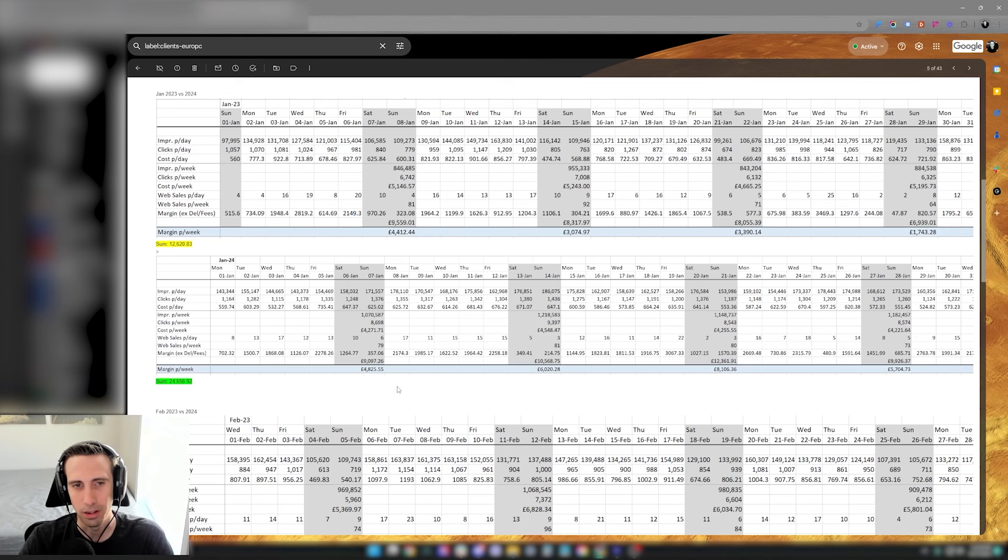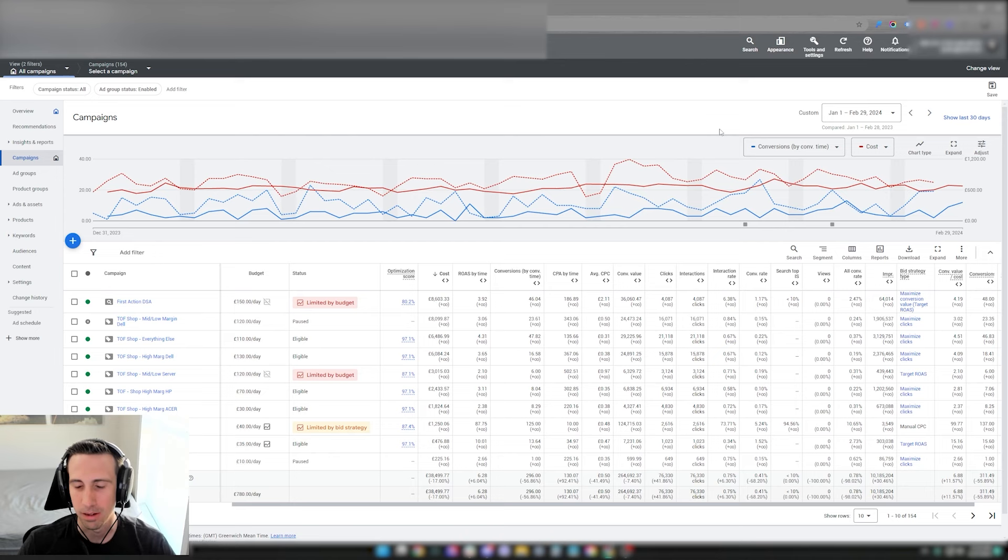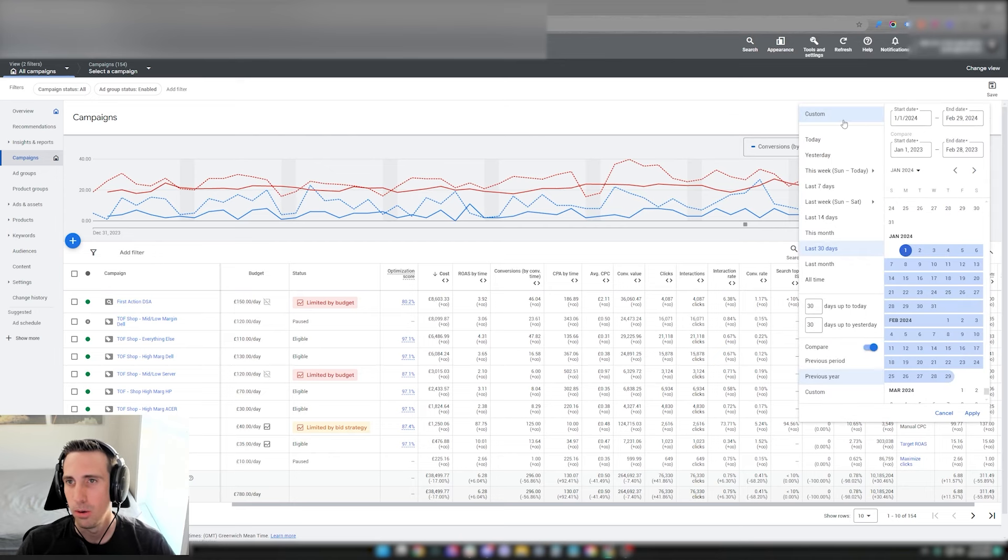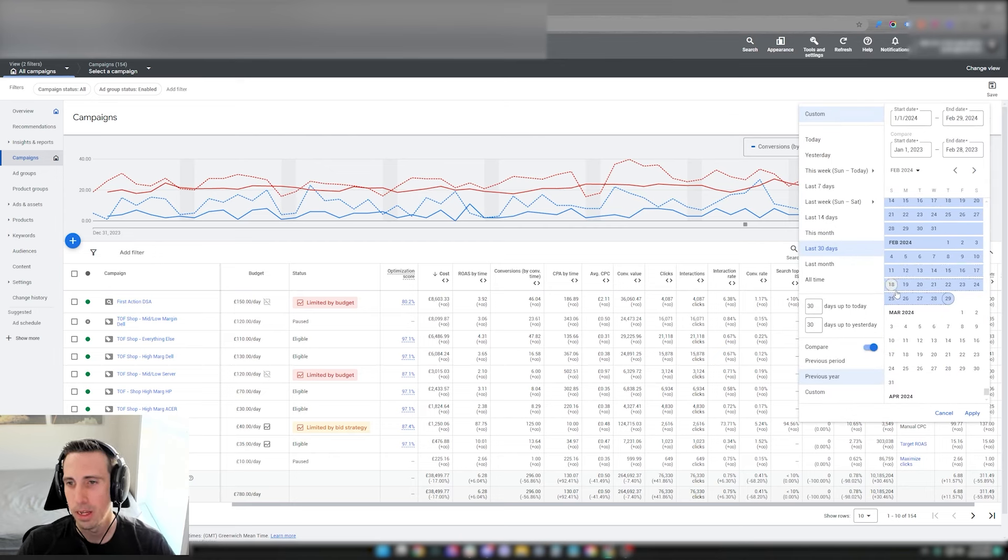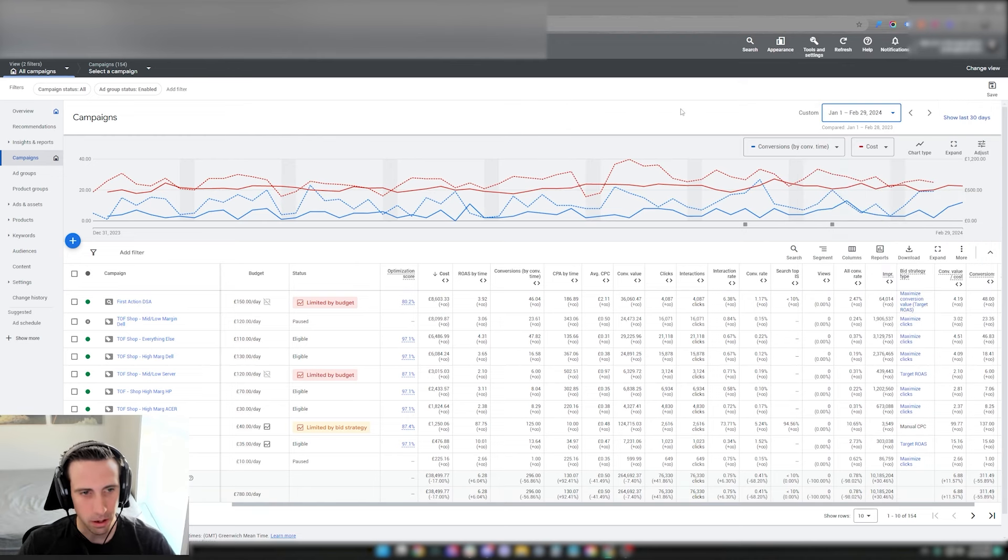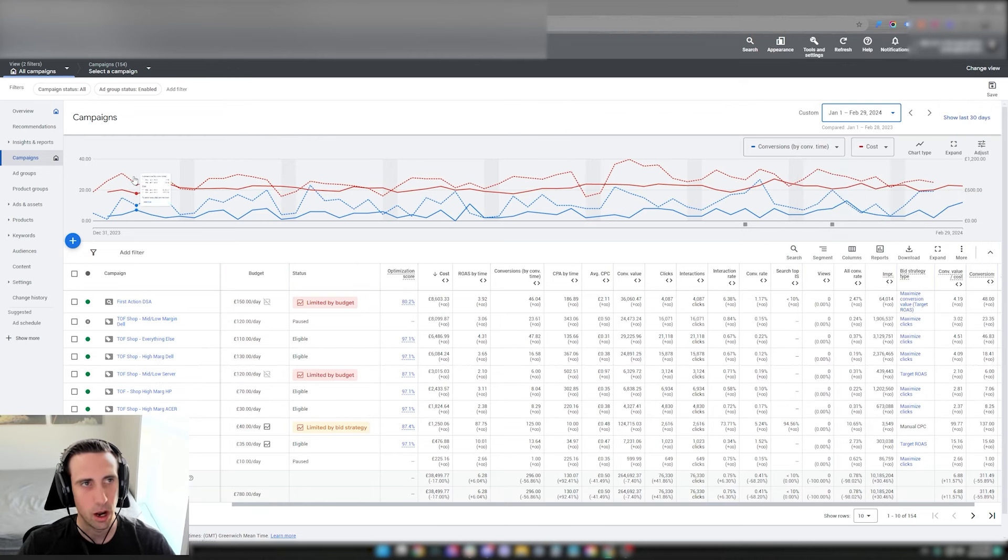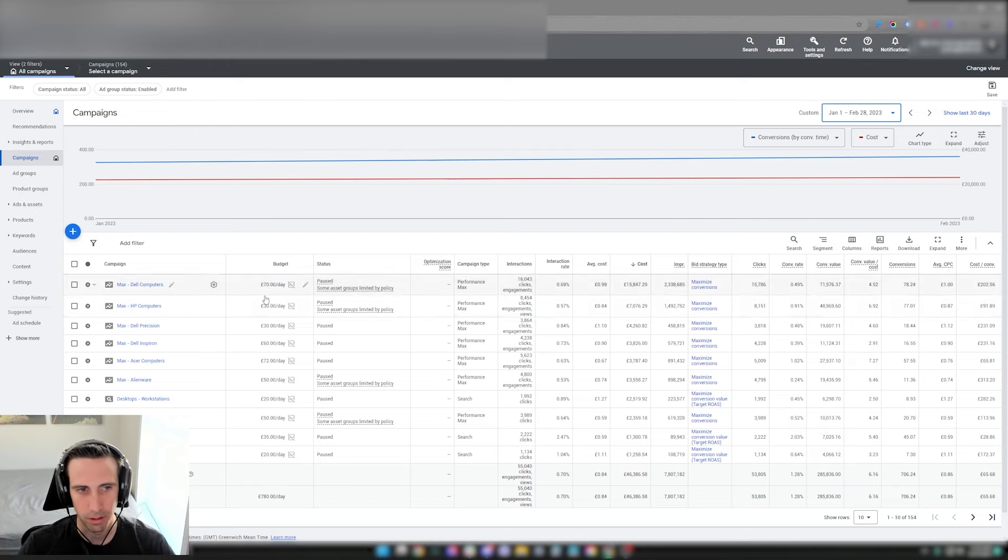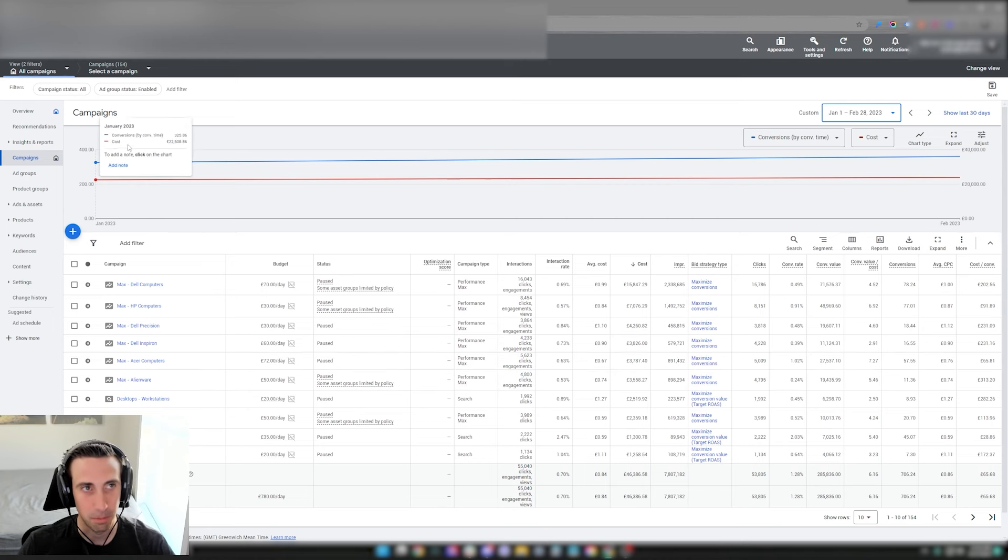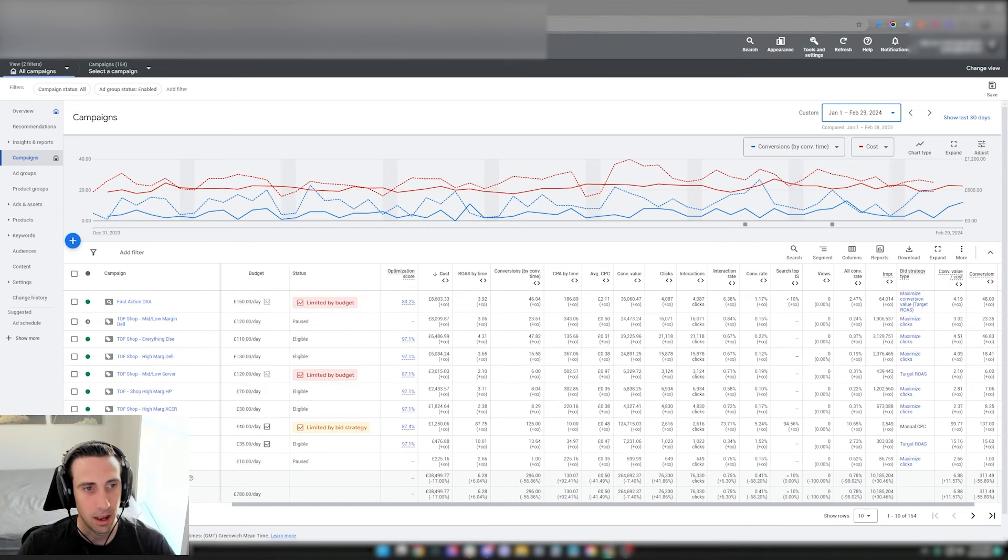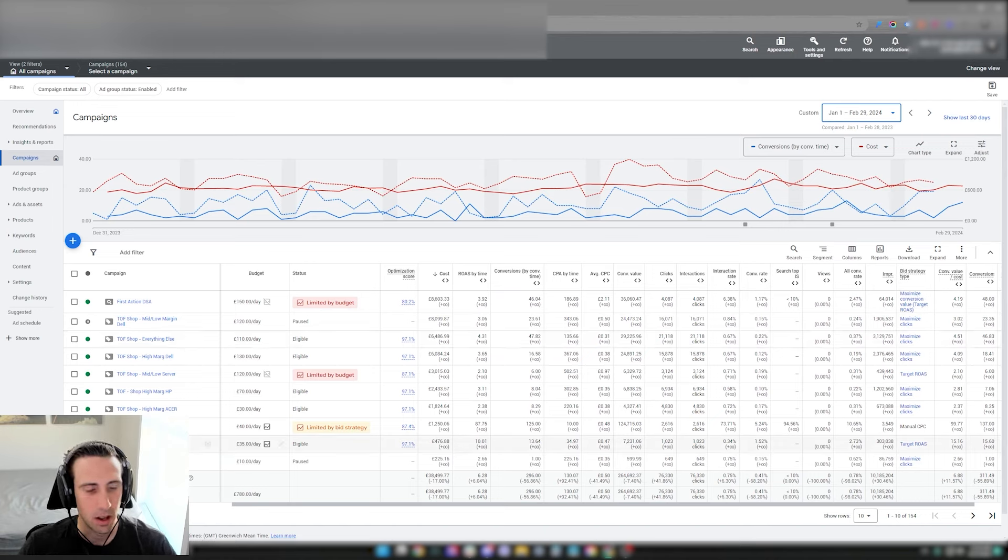Going right to it, let's take a look in the app. This client sells refurb PCs. We're looking at the time frame between January and February comparing it to the previous year. Right off the bat you see that we're using Standard Shopping, and last year they were running Performance Max. They were pretty heavily into it with Dell, HP, Acer, Alienware campaigns.